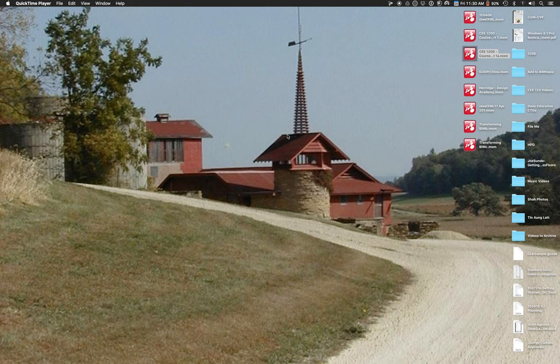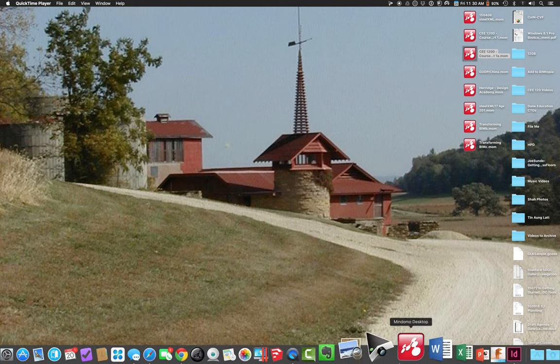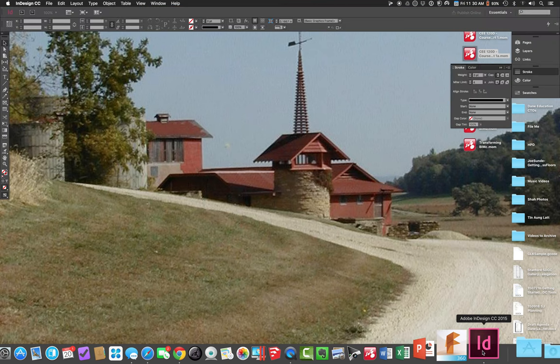We're going to get started talking about InDesign and how we can use it to lay out presentations — whether it's a series of boards or a portfolio document, a series of pages. InDesign lets you bring together a lot of pieces into a common document or a common board, but do it with some structure.